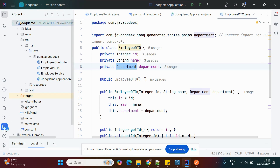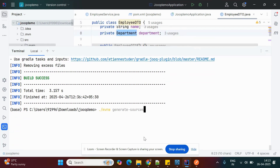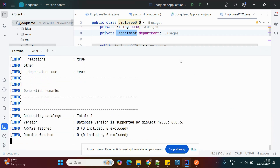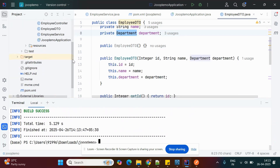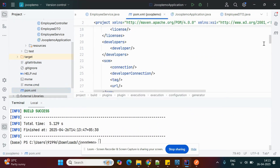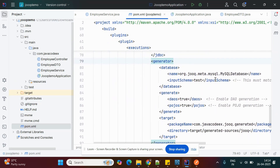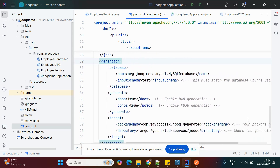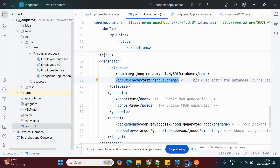To generate the POJO classes, go to the terminal and run 'mvn generate-sources'. When this command runs, it automatically generates POJO classes for the schema. The schema is configured in pom.xml — in my case the input schema is 'test' in MySQL, so whatever tables exist under that schema will have POJO classes automatically generated.